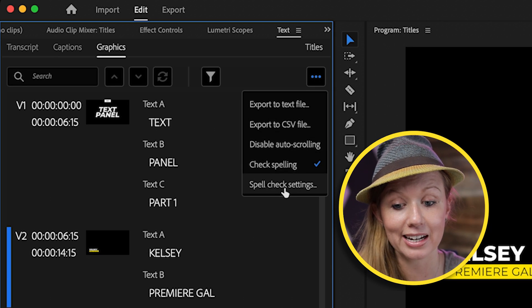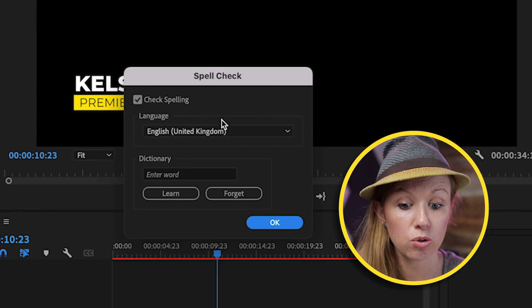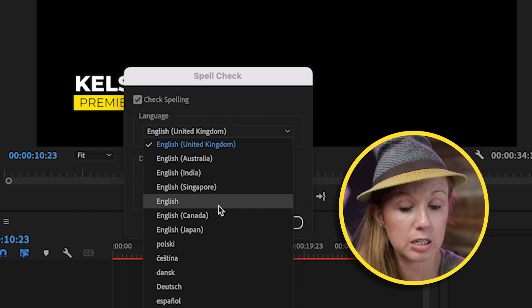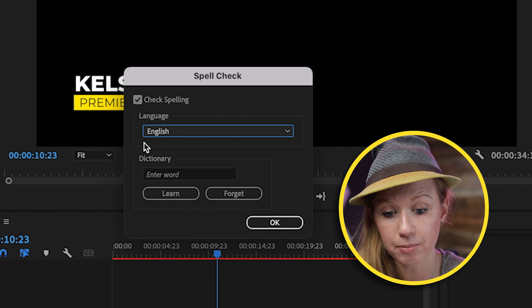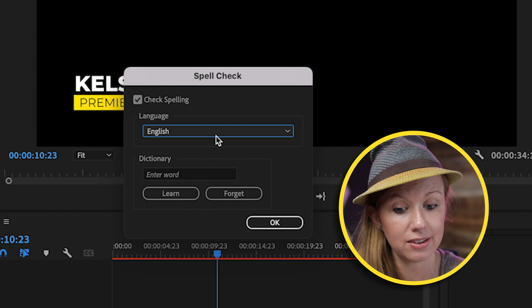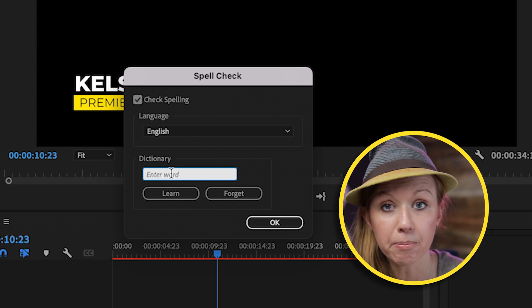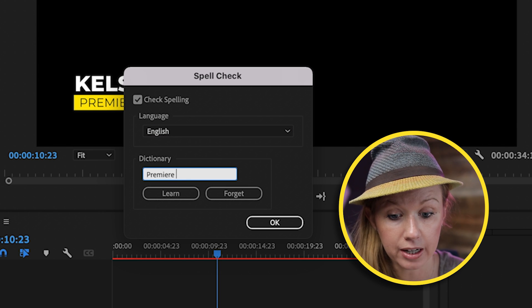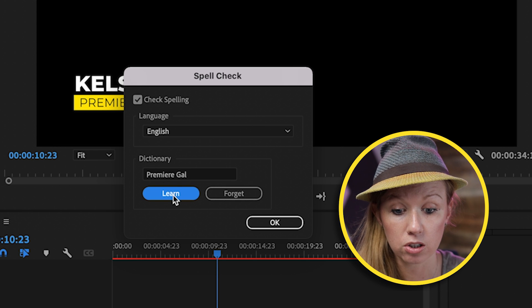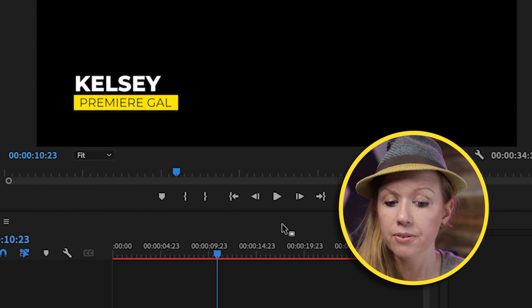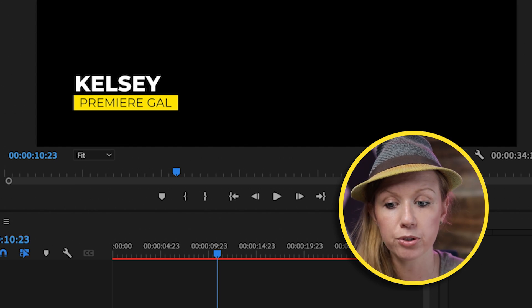One more thing: the spell check settings. If you check this, you can change it to a different language — for example, American English instead of United Kingdom English. You can also add words, so if you want it to remember 'Premiere Gal,' you can say 'learn that word.' And if there's a particular word you're using a lot that you no longer need, you can also say 'forget.' Those are just a couple of new updates inside of the Text Panel.